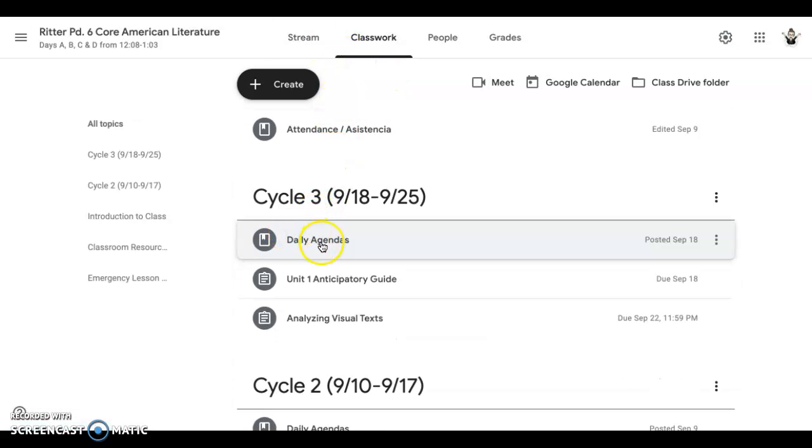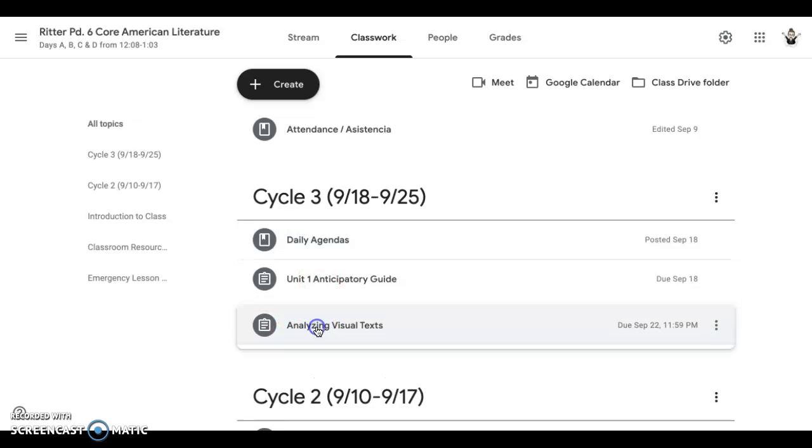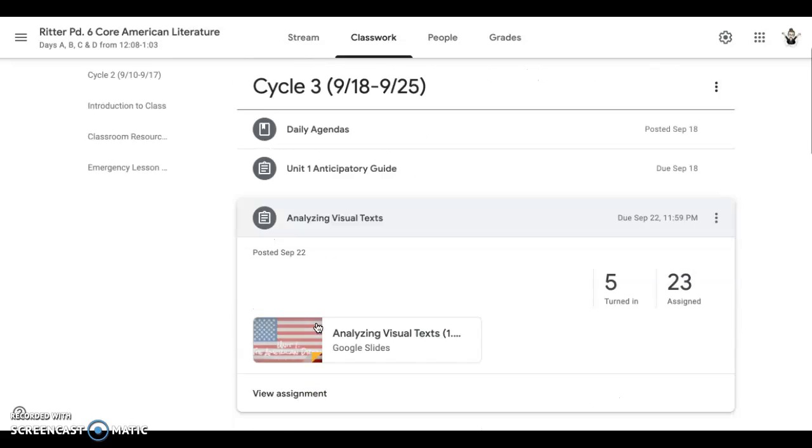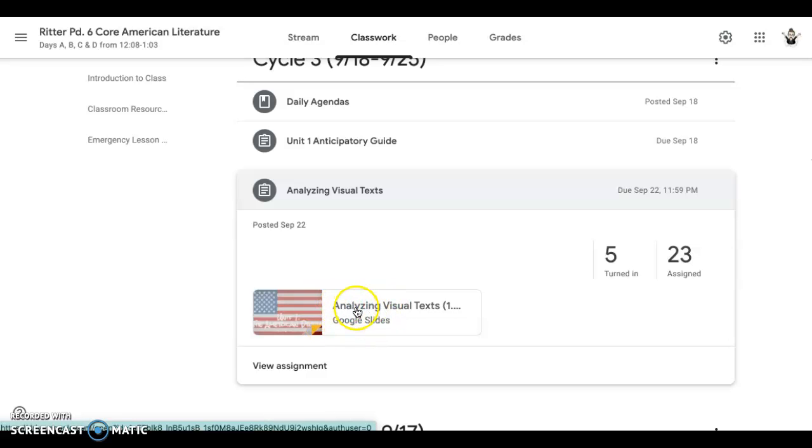Right under the Agenda are the separate assignments. So we already did this one. Analyzing Visual Texts is the one you want. When you open this up, you will have a copy with your name in front of it. That is your copy.